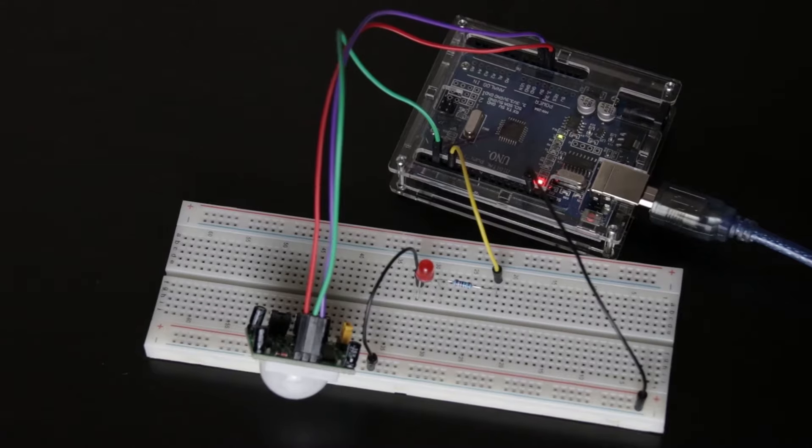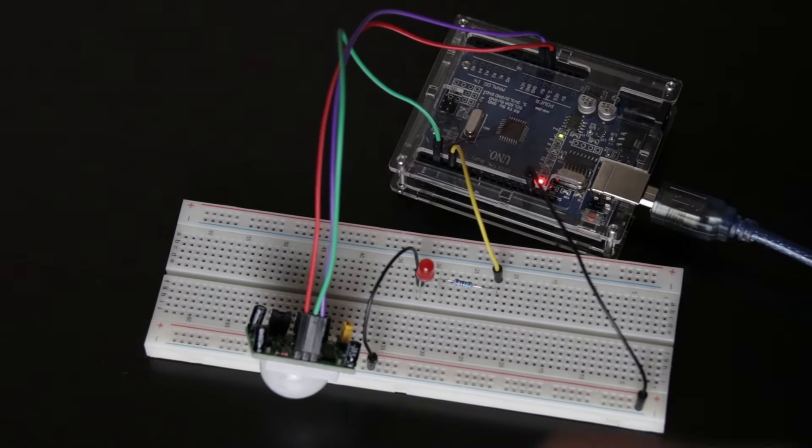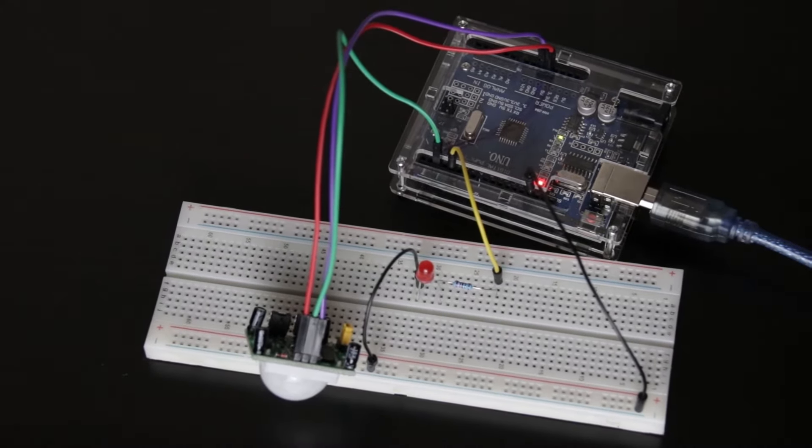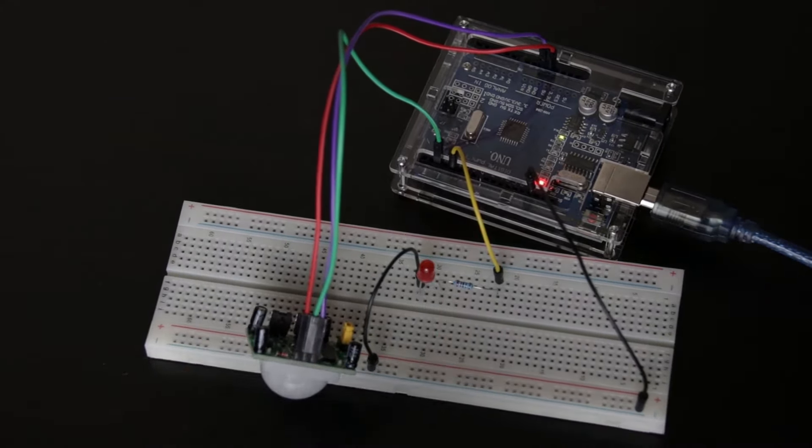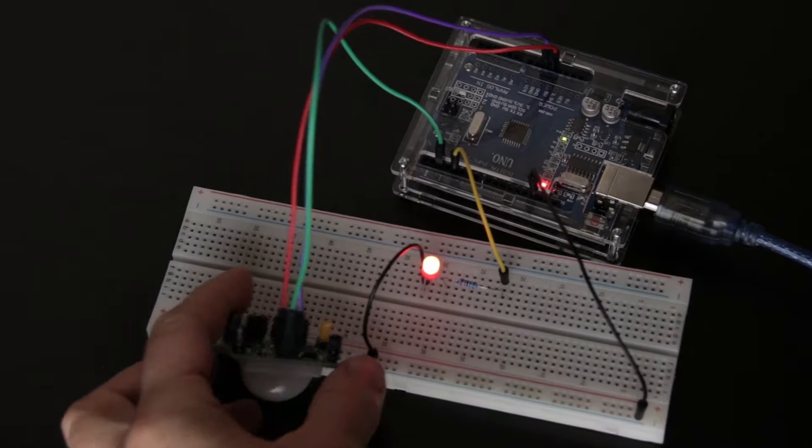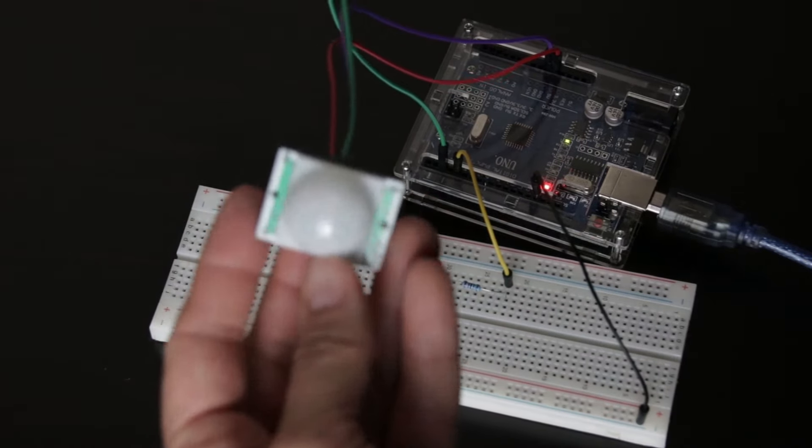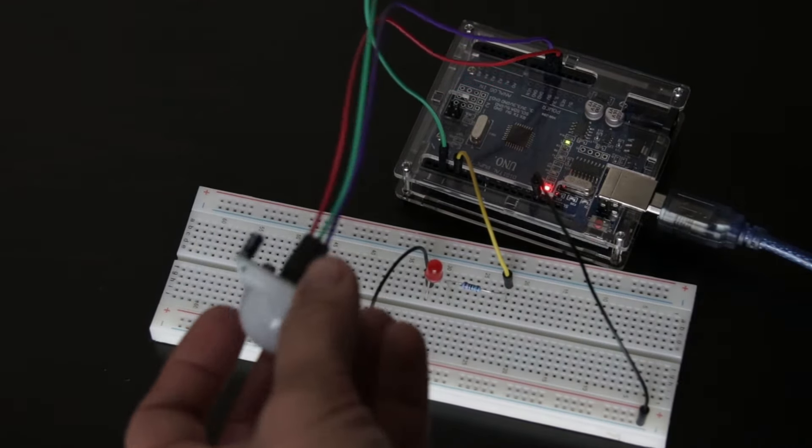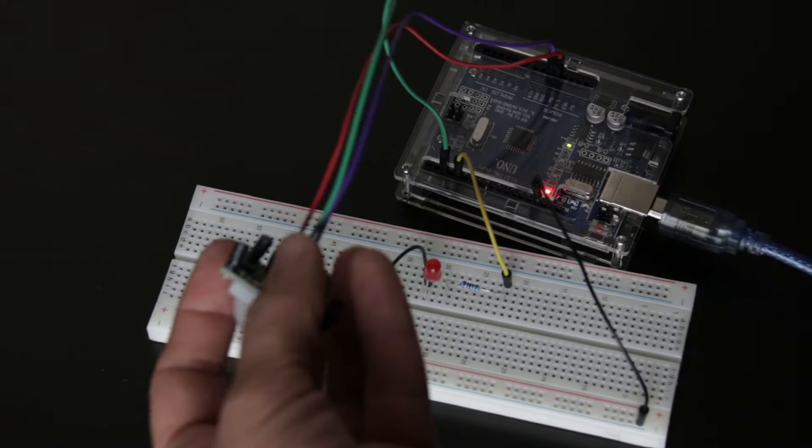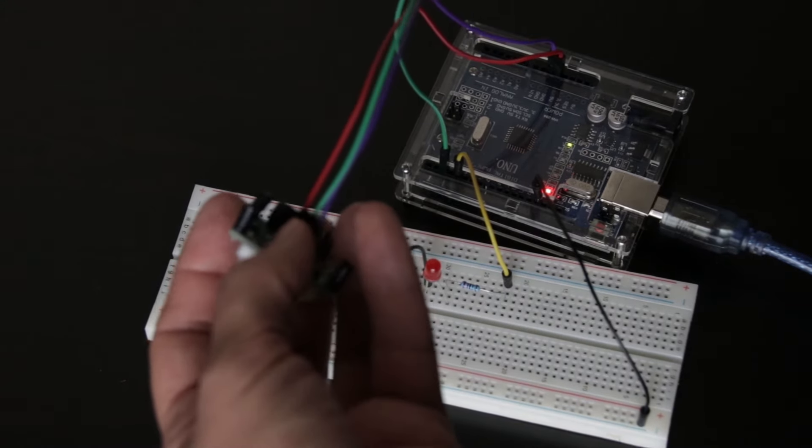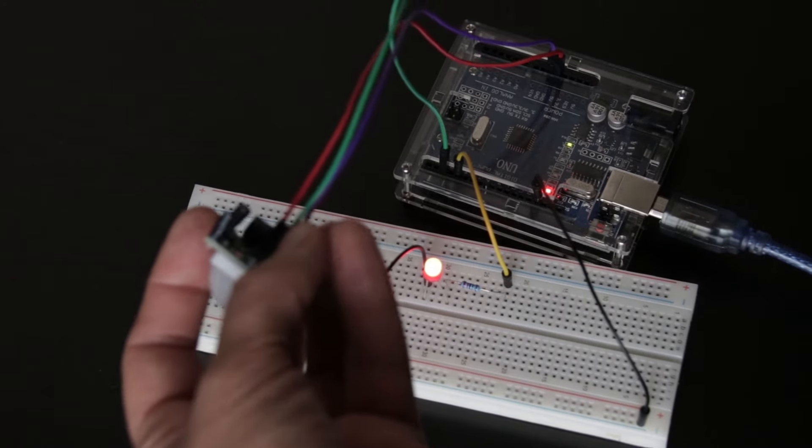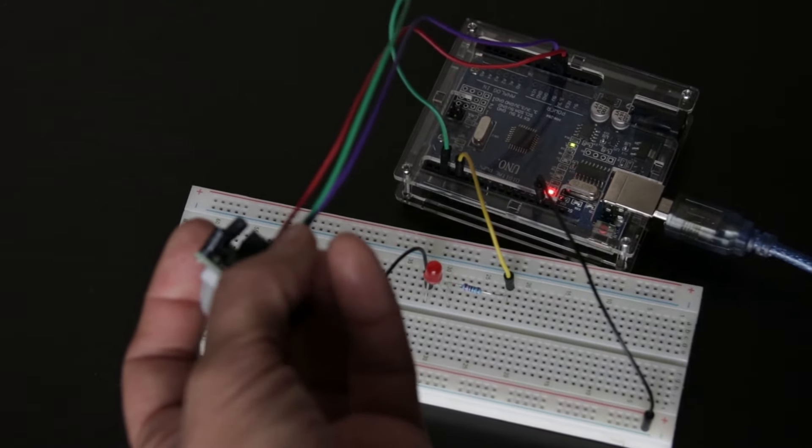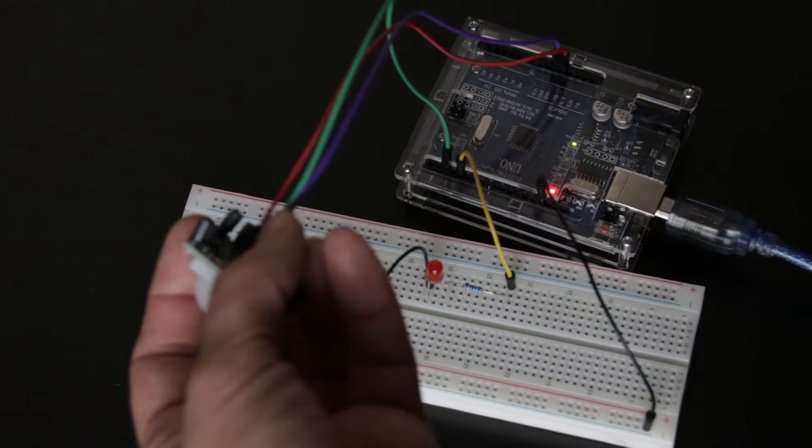Let's test this PIR. I connected the PIR VCC pin to the 5 volts on the Arduino. The PIR output pin is connected to the digital pin 2 on the Arduino. Finally, the PIR ground is connected to the ground on the Arduino.